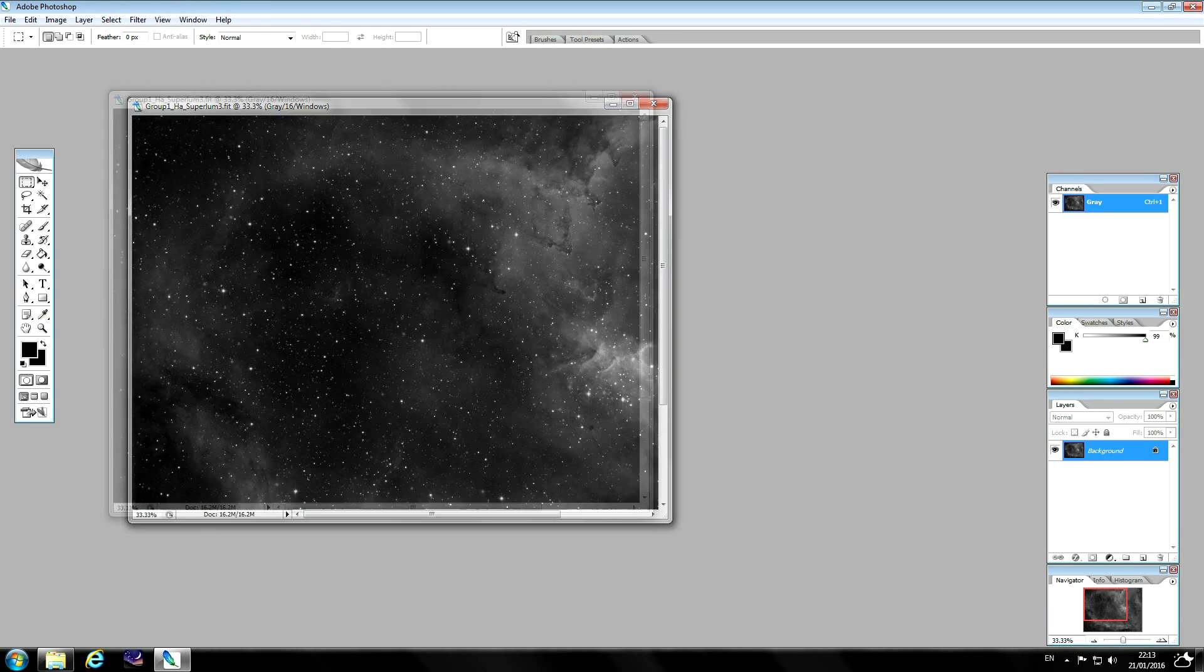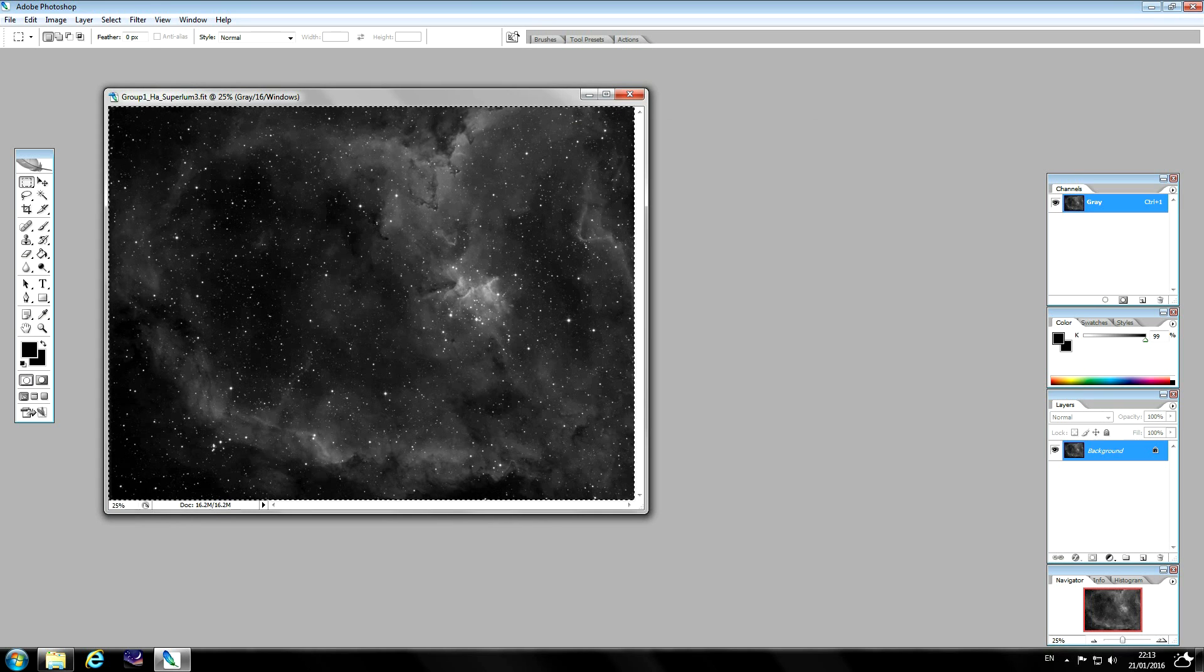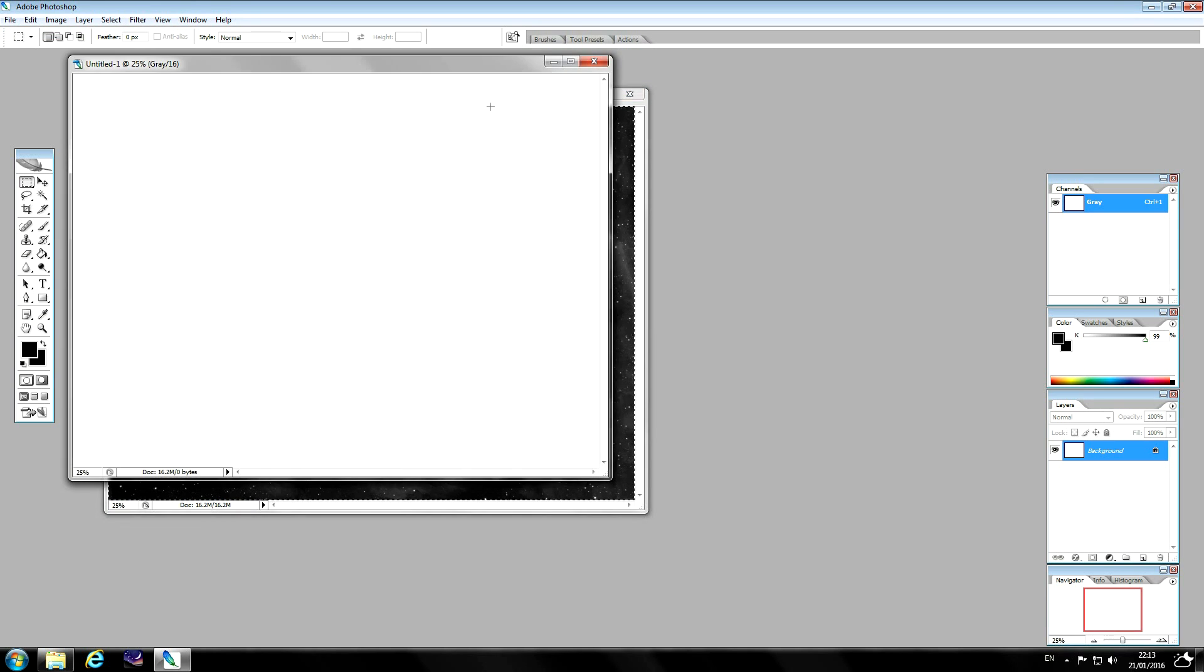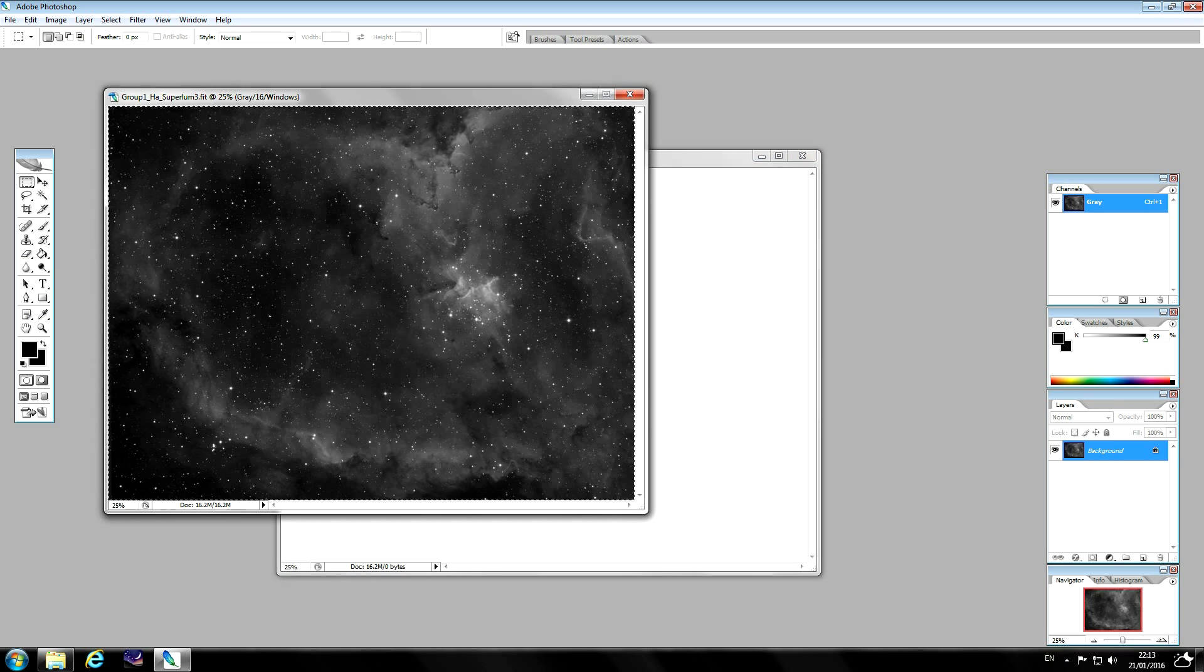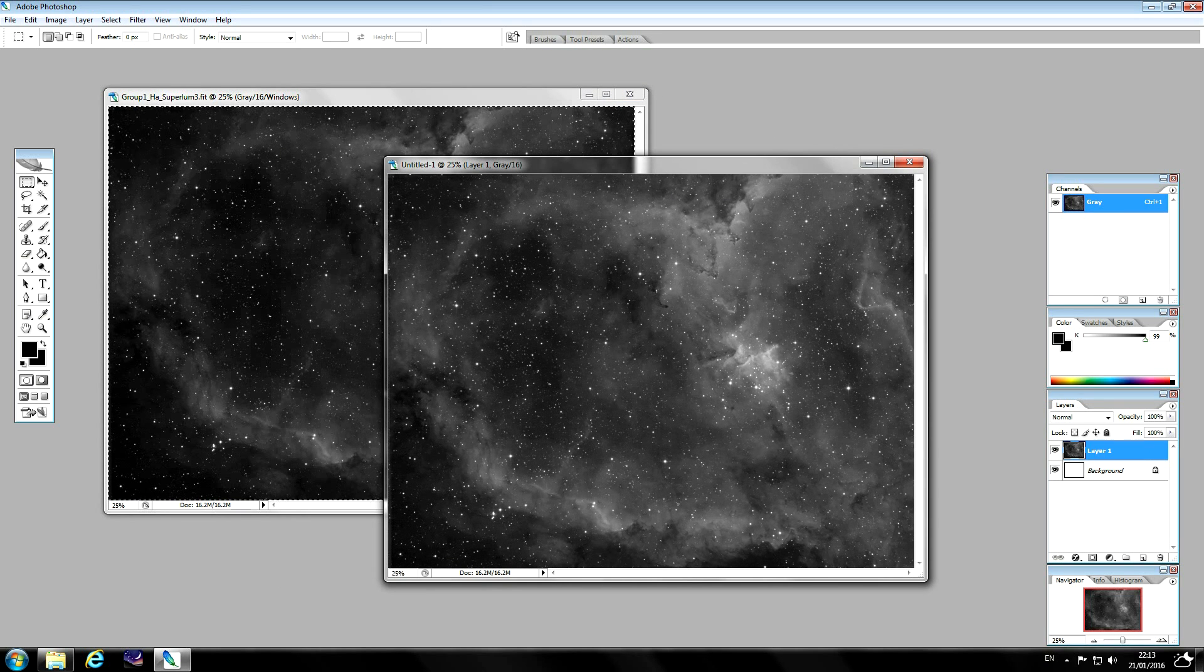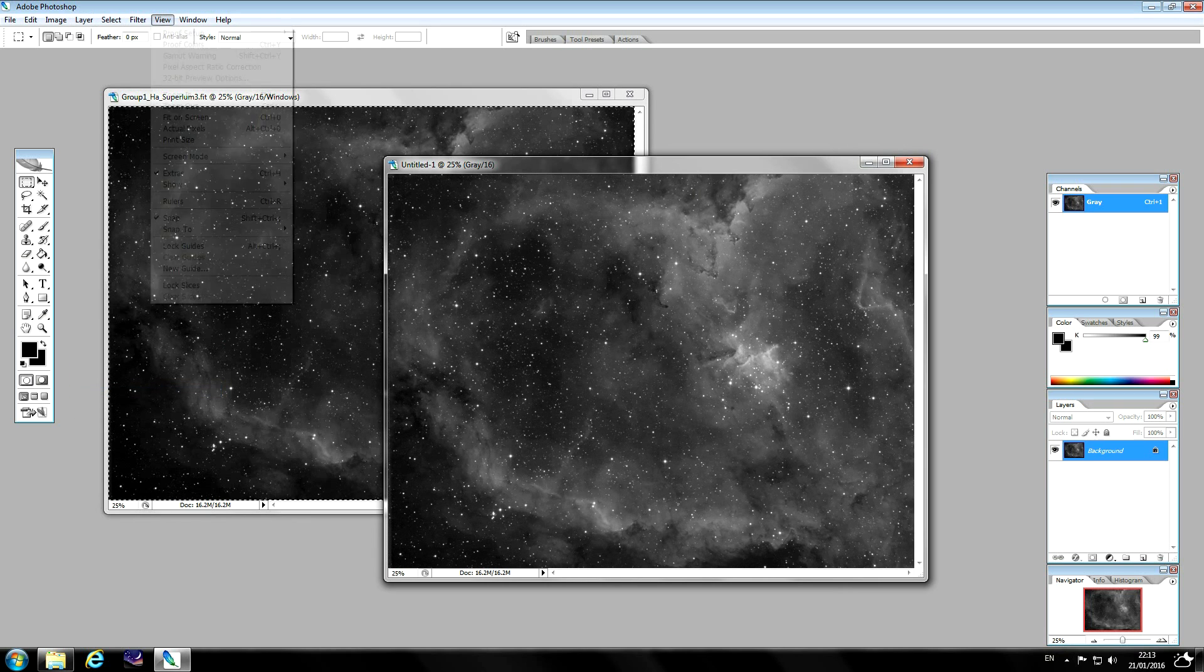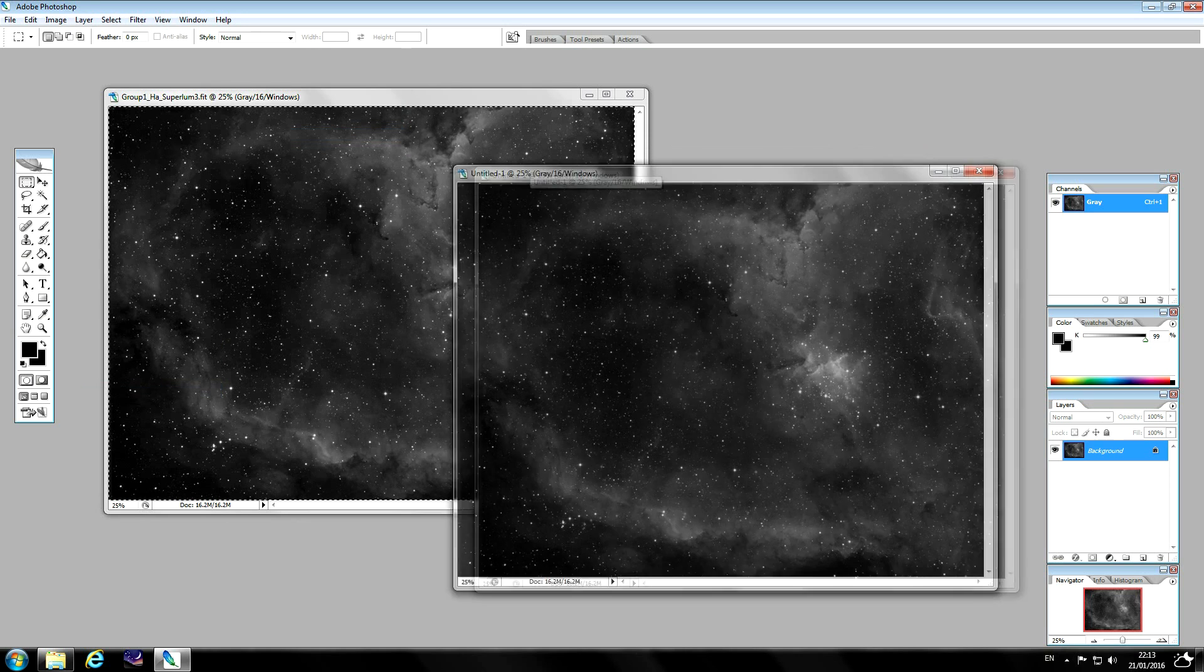Now we need to sharpen this image. So the next step will be to copy this image to a new document. Paste and flatten. Set that to RGB.